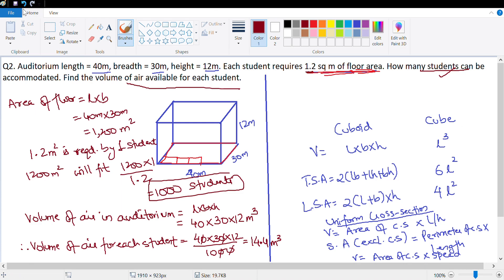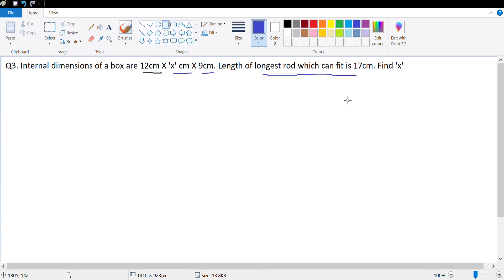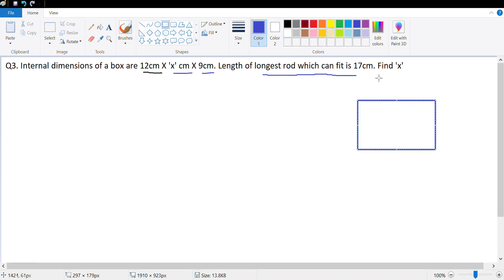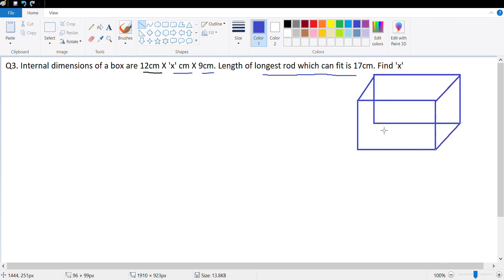The next question is question number three. Internal dimensions of a rectangular box are 12 cm by x cm by 9 cm. Find the length of the longest rod which can fit in — this is the diagonal of the cuboid. The formula for the diagonal is the square root of (l squared + b squared + h squared).